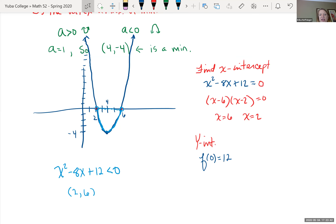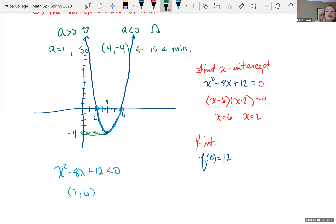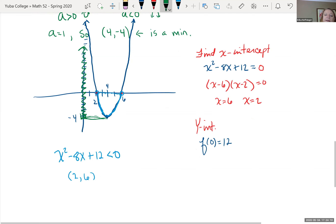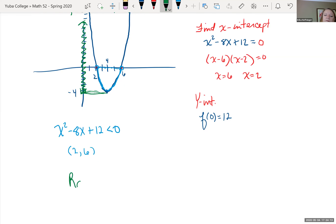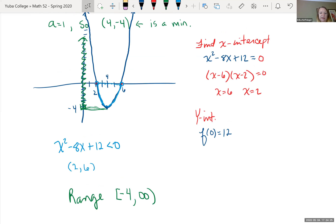You should be able to state the domain and range. The domain is all real numbers. For the range, notice the graph hits a minimum y-value of negative 4 at the vertex, and goes up to infinity from there. So the range in interval notation is [negative 4, infinity), with a bracket because we include that minimum value.